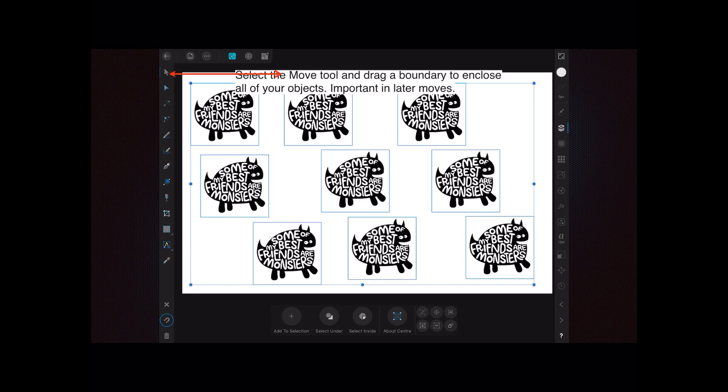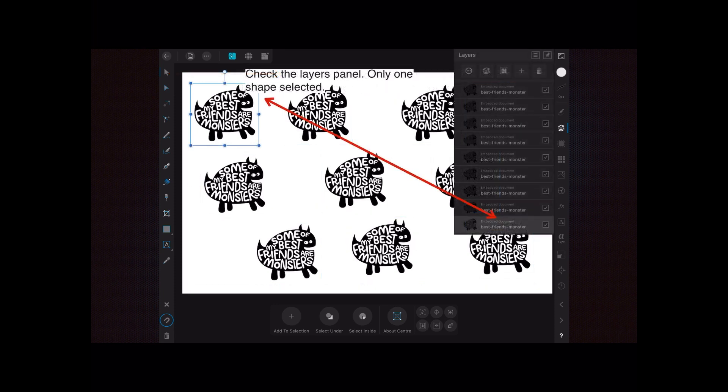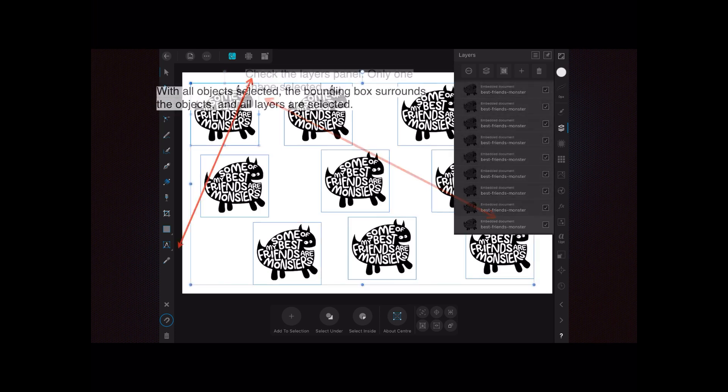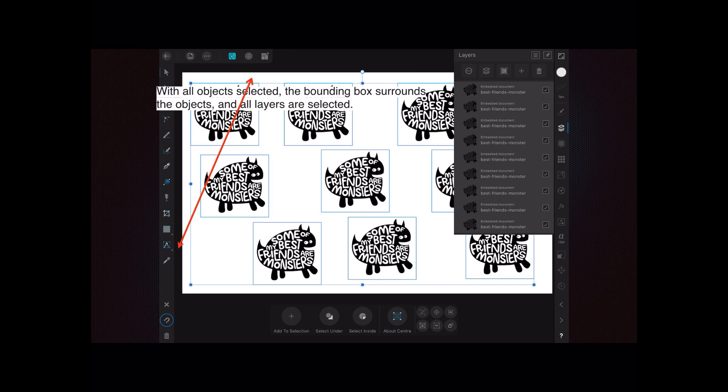There are two ways of doing this: you can drag a bounding box around it or use the layers panel. So check the layers panel—only one shape is selected as you can see there. With all objects selected, the bounding box surrounds the objects and all layers are selected. Be careful if you've got duplicates in there that you haven't got selected because they will really throw your calculations out when you come to move them.